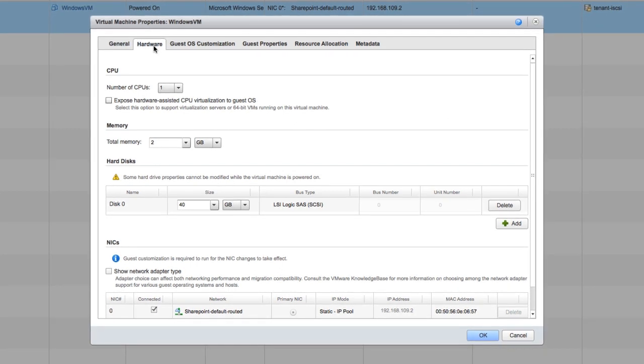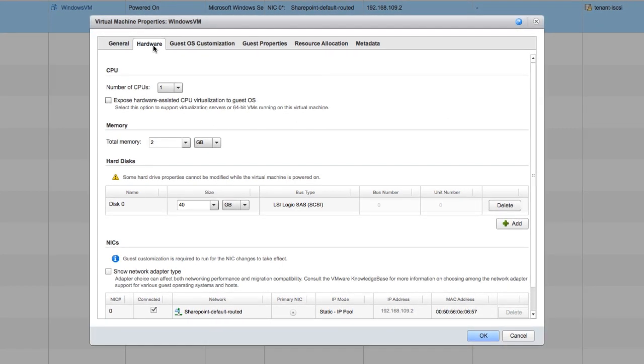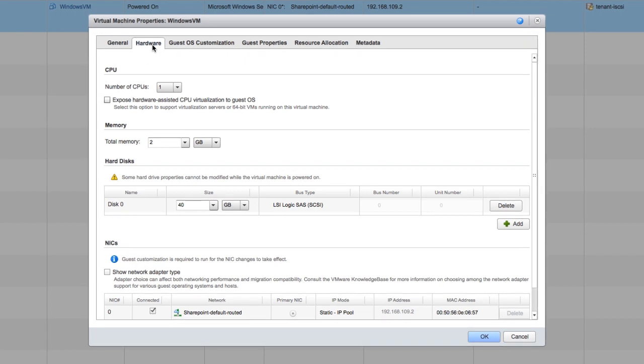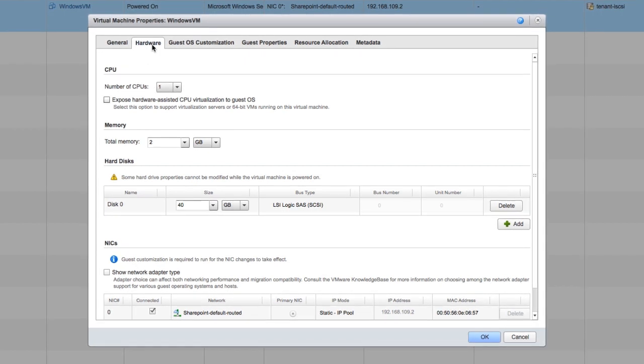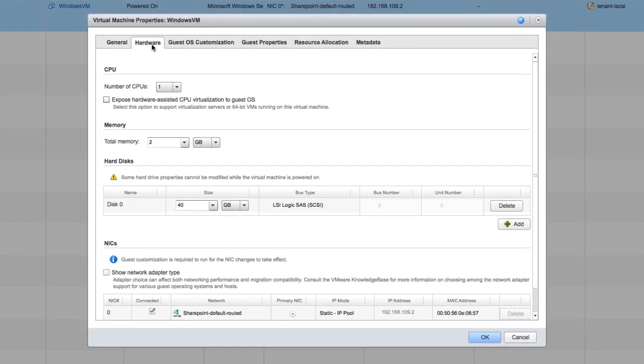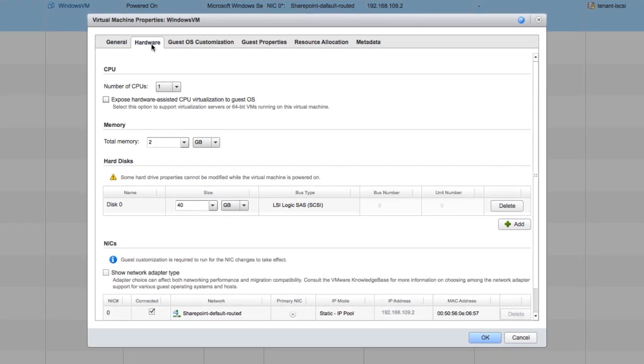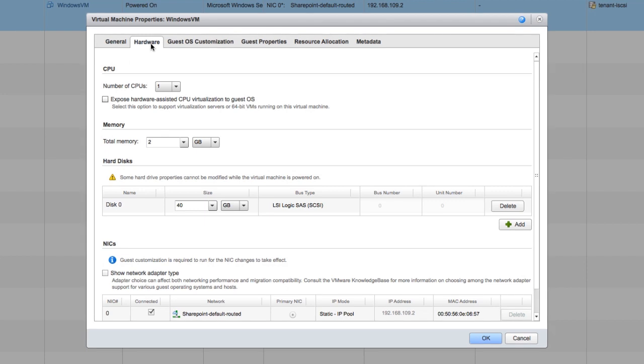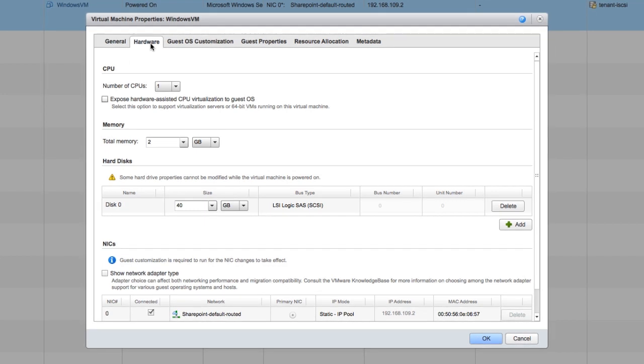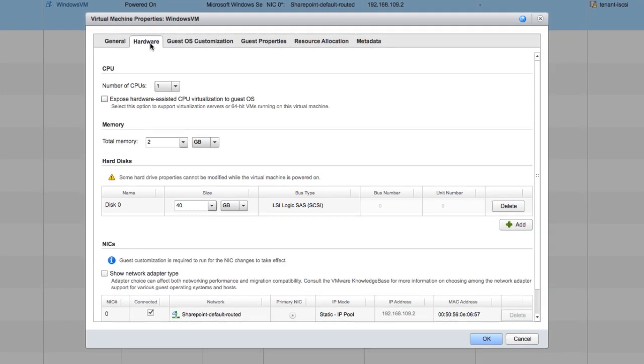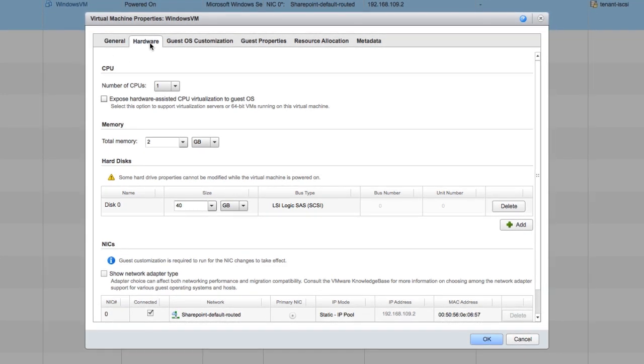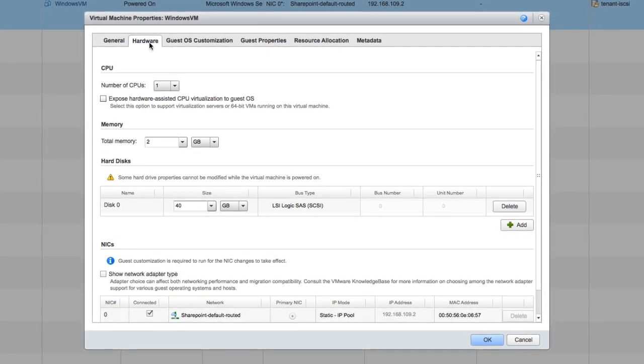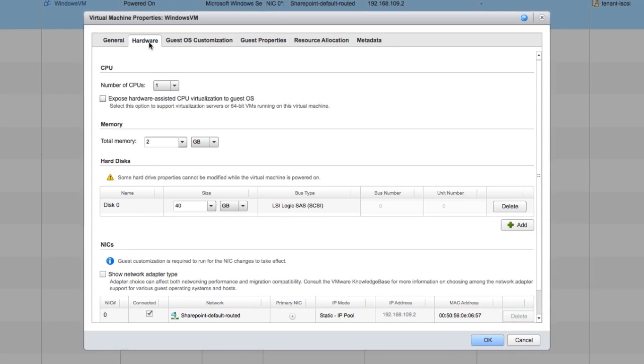You can do things here that you cannot do in the vCloud Hybrid Service UI, like disconnecting the network adapter, adding additional network adapters, and changing the IP mode. You can manually type in an IP address if you want, or add additional network adapters.